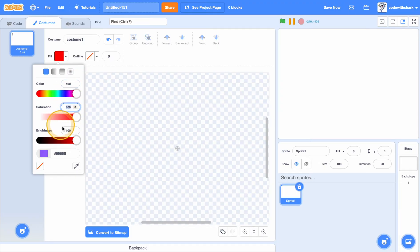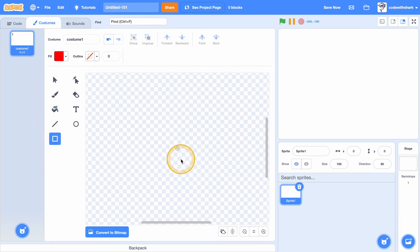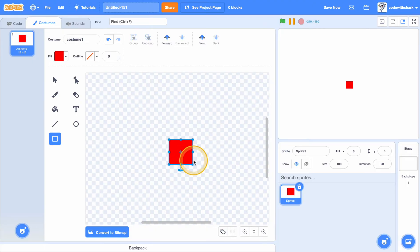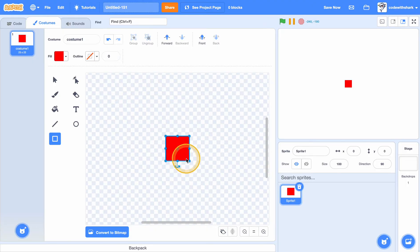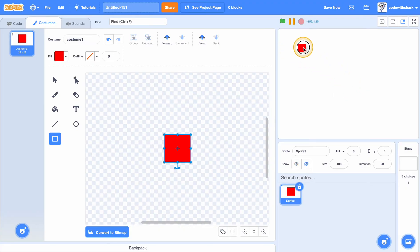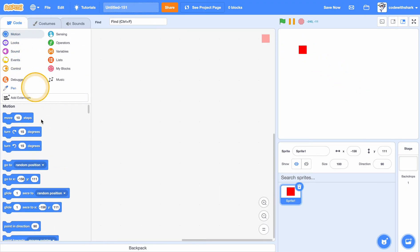Set saturation 100, brightness 100, everything 100, and make a square. I'm going to make it 25 by 25 — I'll probably make it 28. Yeah, 28 will be fine.